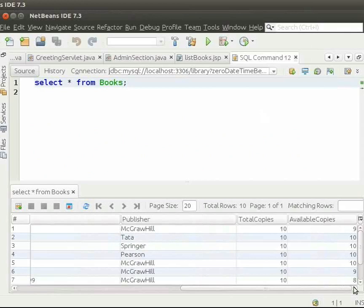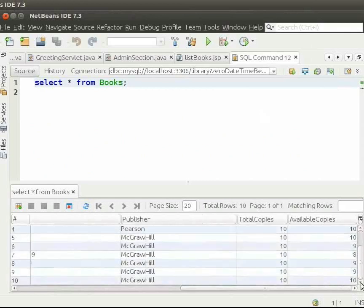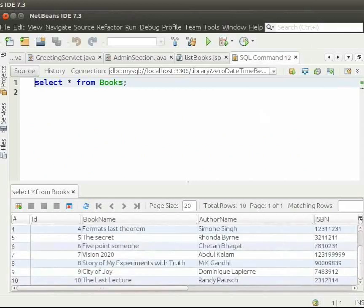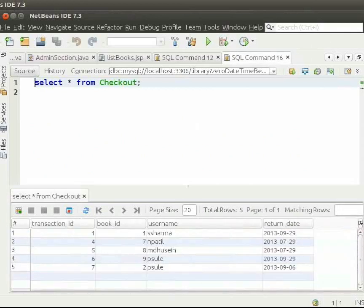I have inserted 10 books into this table. I have created the checkout table to store borrowed books. I have inserted 5 entries into the checkout table.